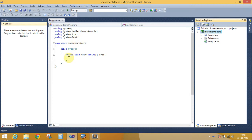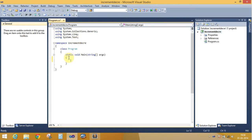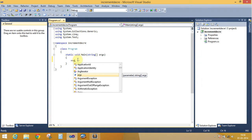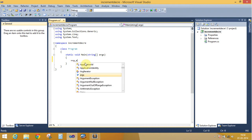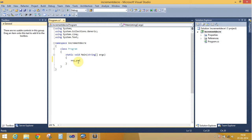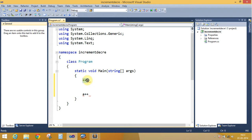The increment operator is plus-plus and the decrement operator is minus-minus. We can use the operator before the operand or after the operand. The operator used before the operand is known as the pre-increment operator, and the operator used after the operand is known as the post-increment operator.